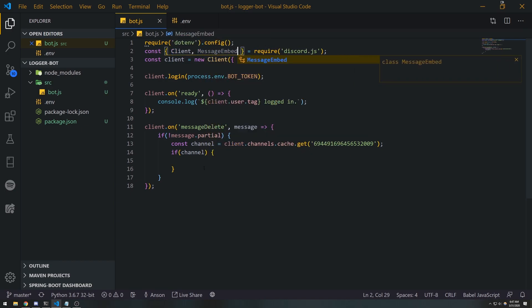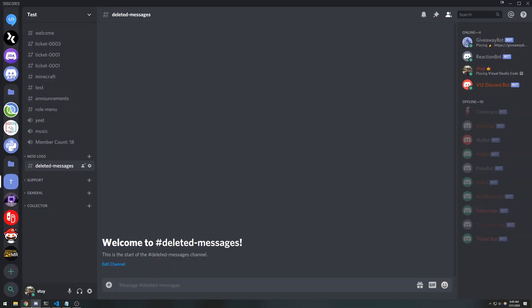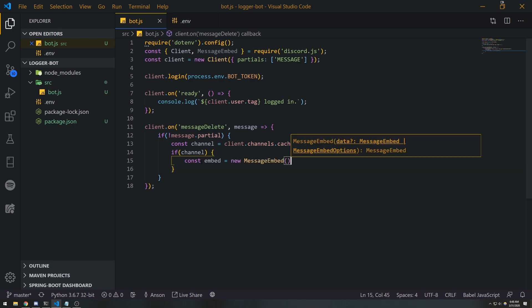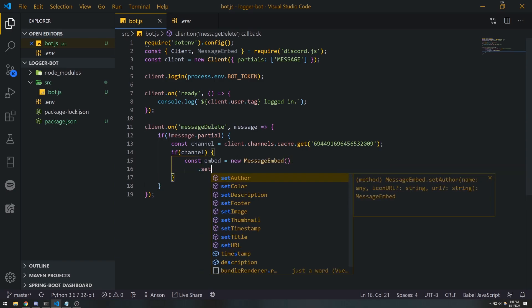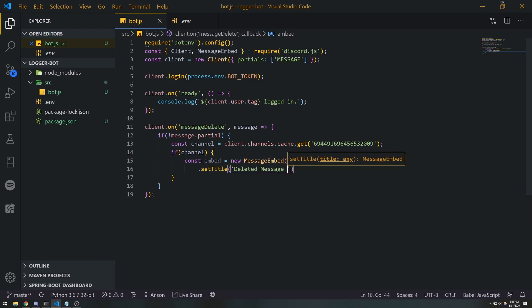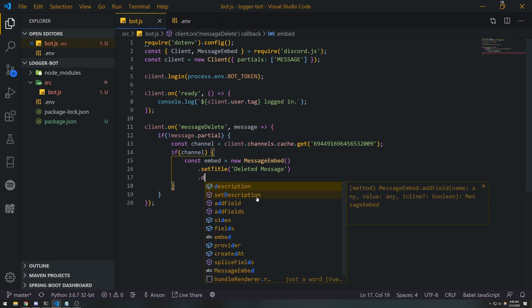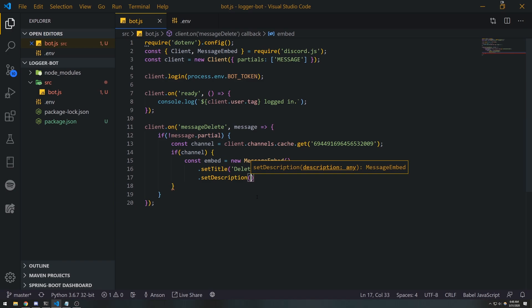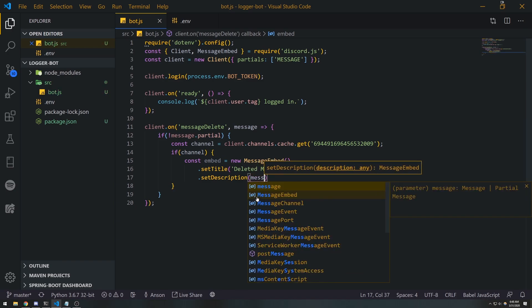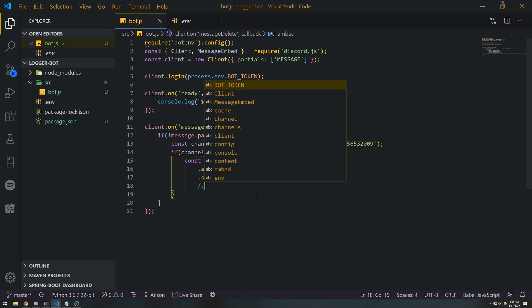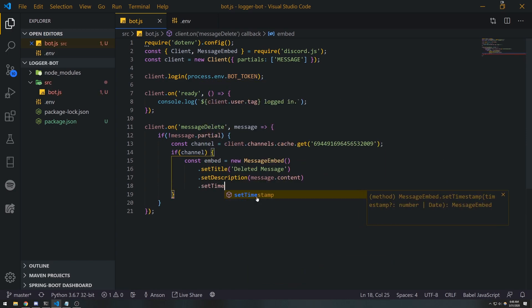setTitle('Deleted Message'). And let's see, message, we'll do setDescription, and the description of this is just going to be the content of the message. So we're gonna do message.content, and we can do a setTimestamp when it was deleted.